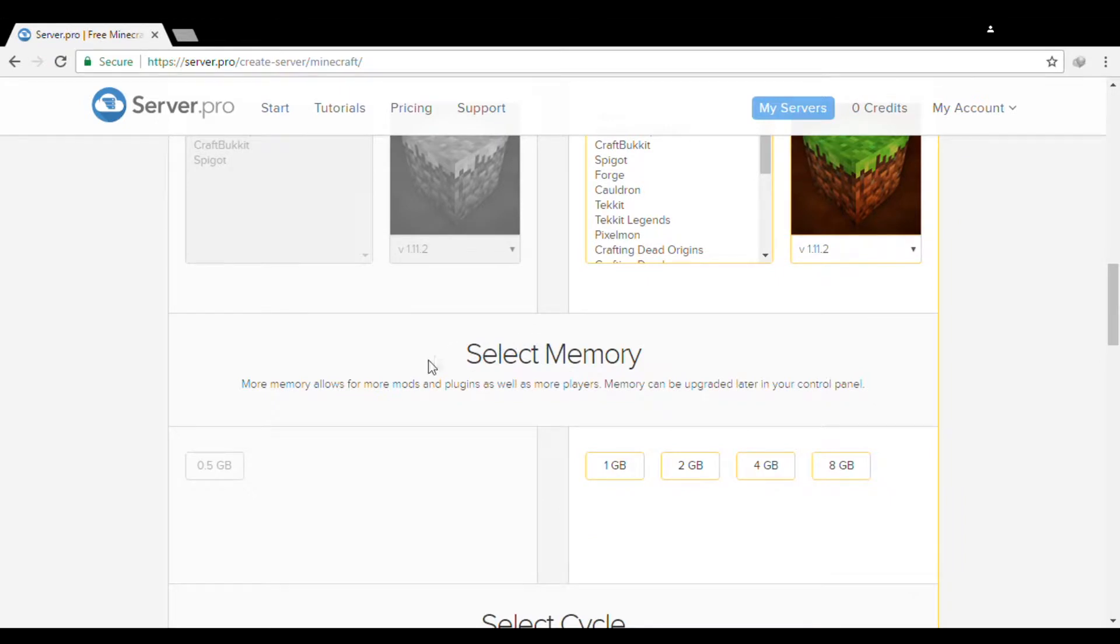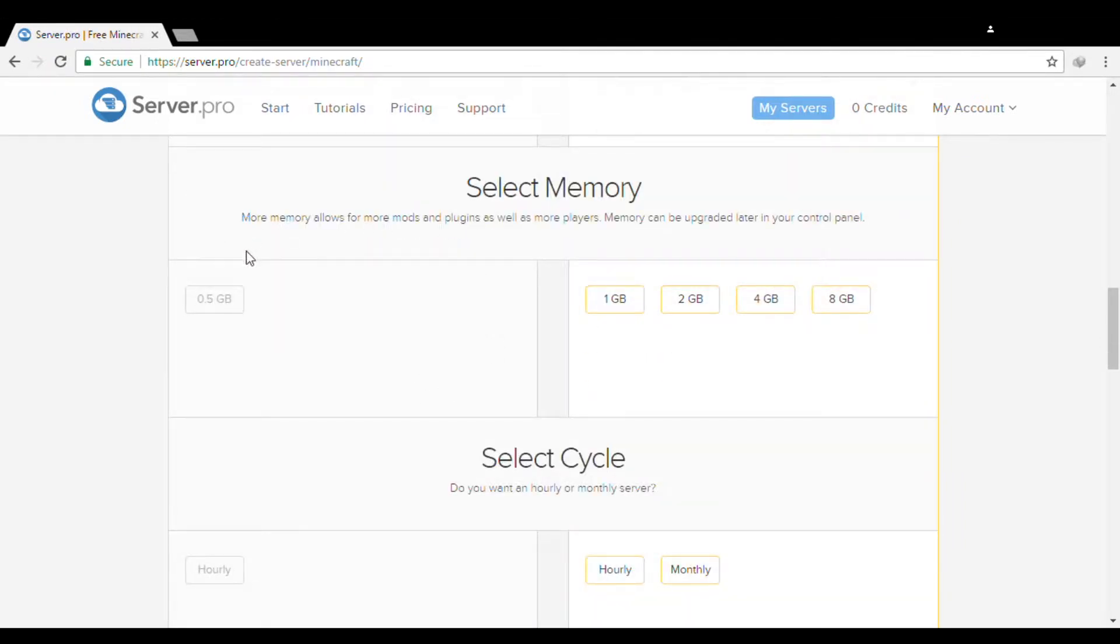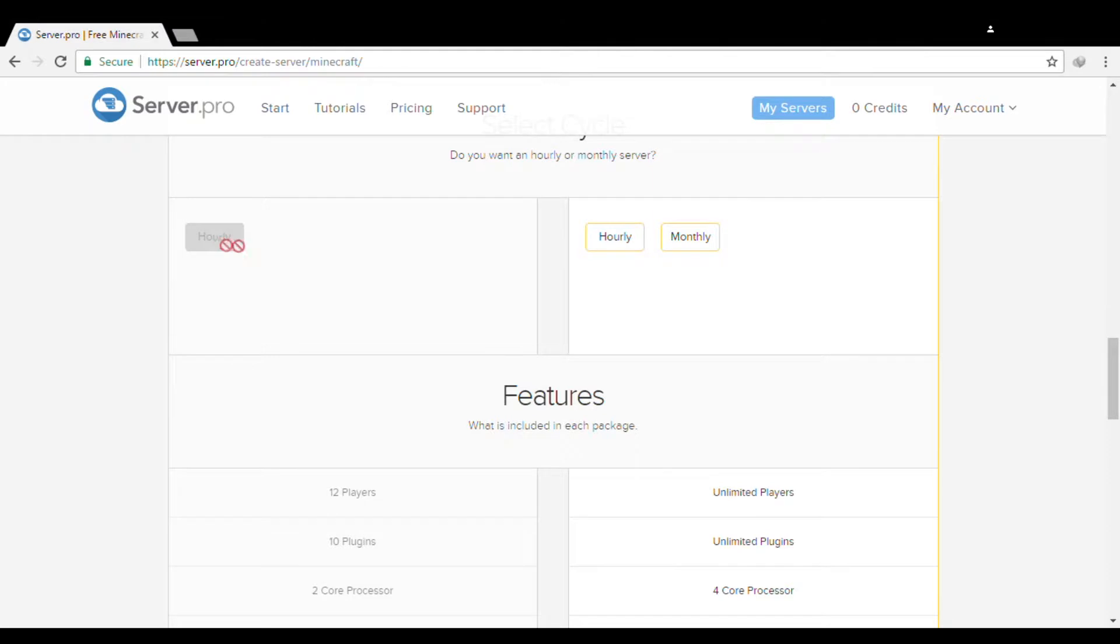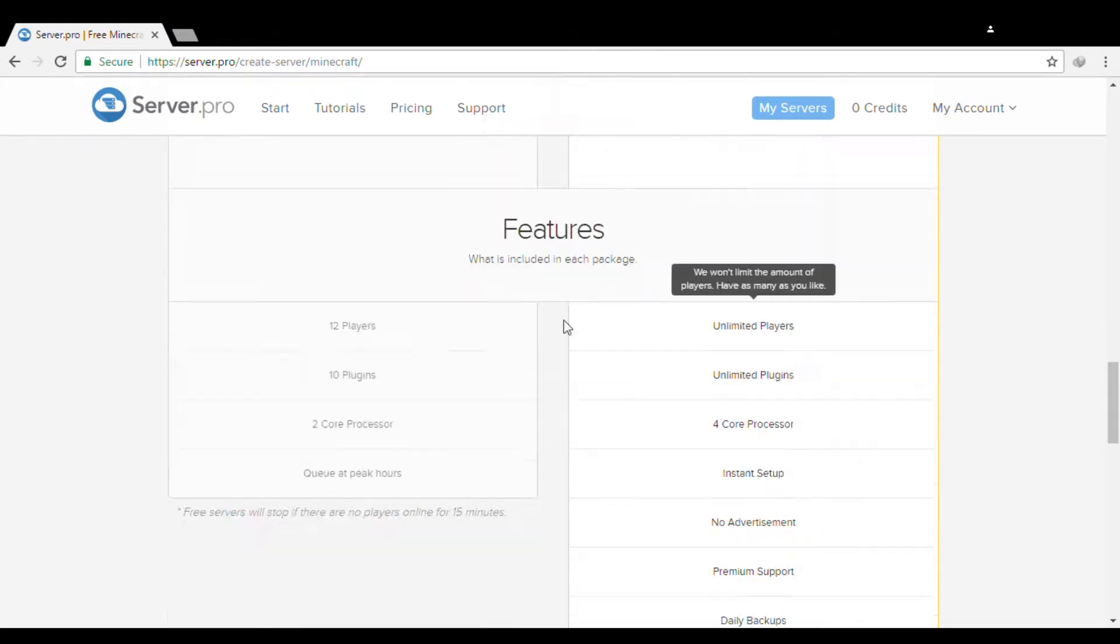Anyways, you will have 0.5 gigabyte RAM in your server and that is hourly. You only have one hour for your server, but you can renew it over and over again.